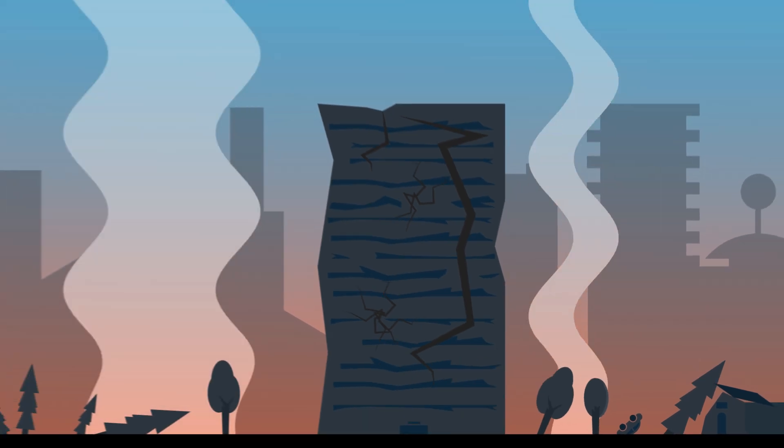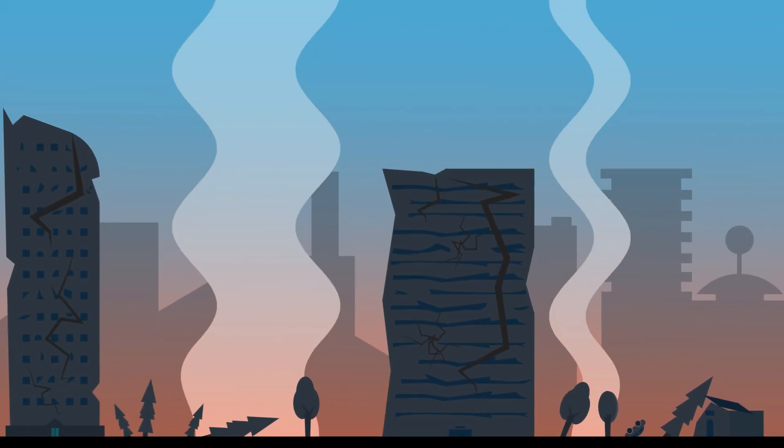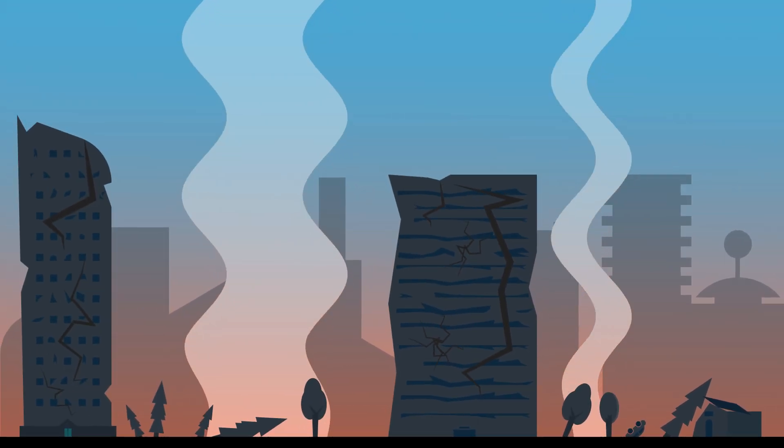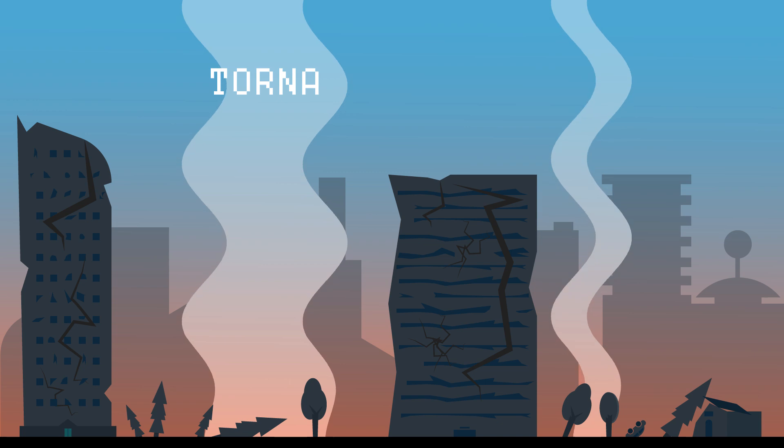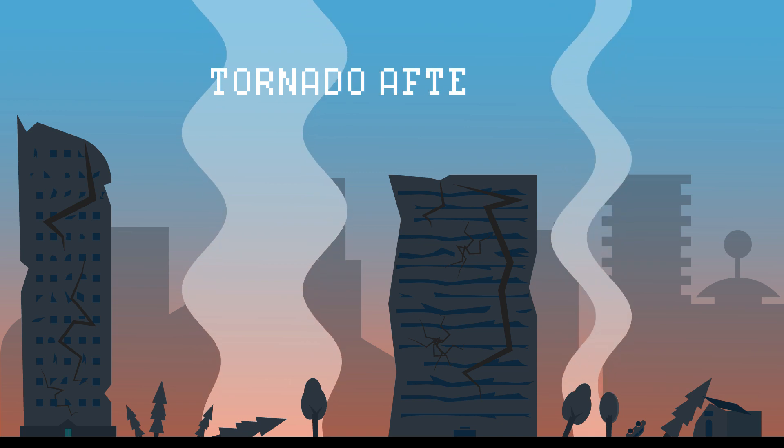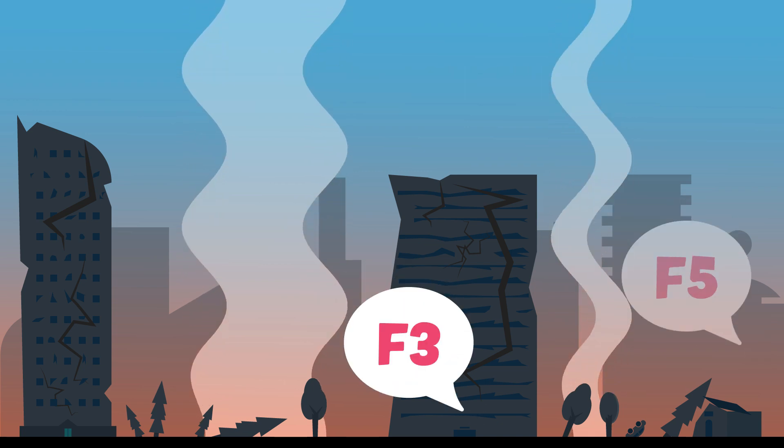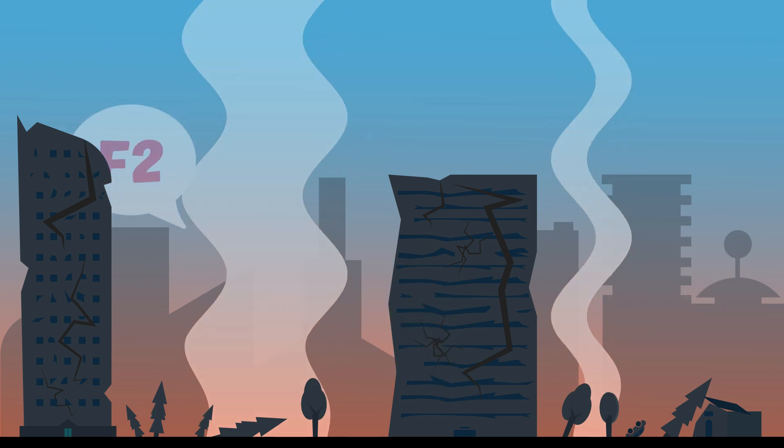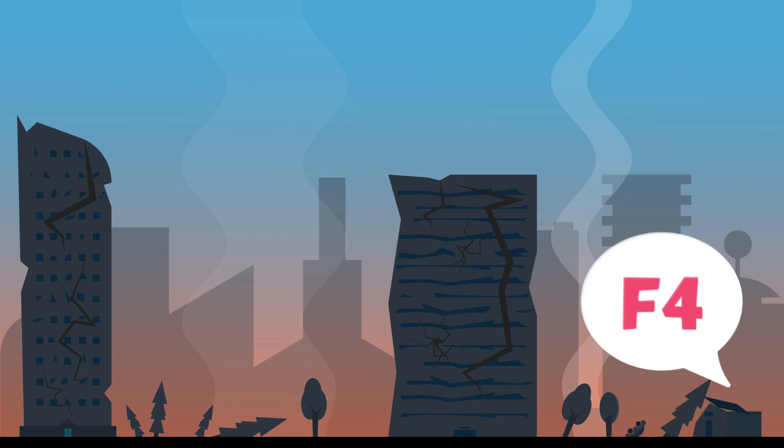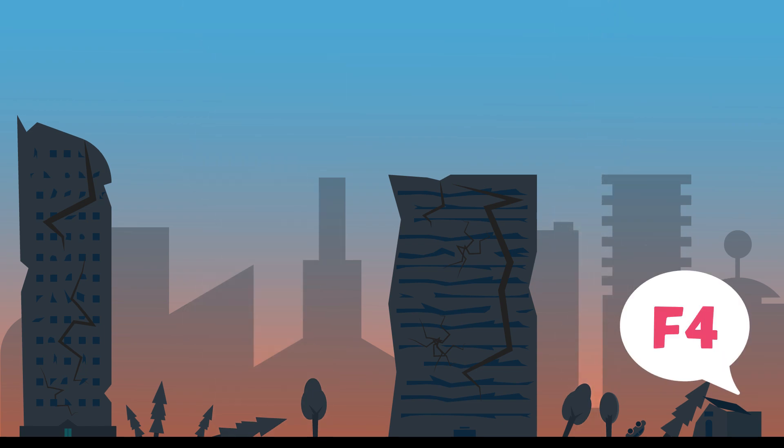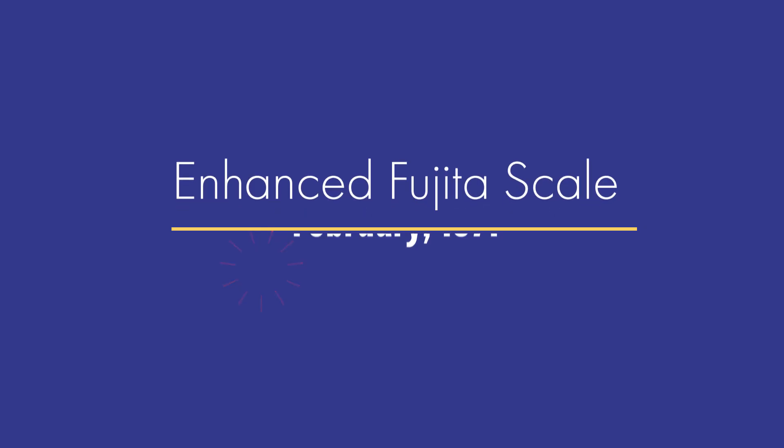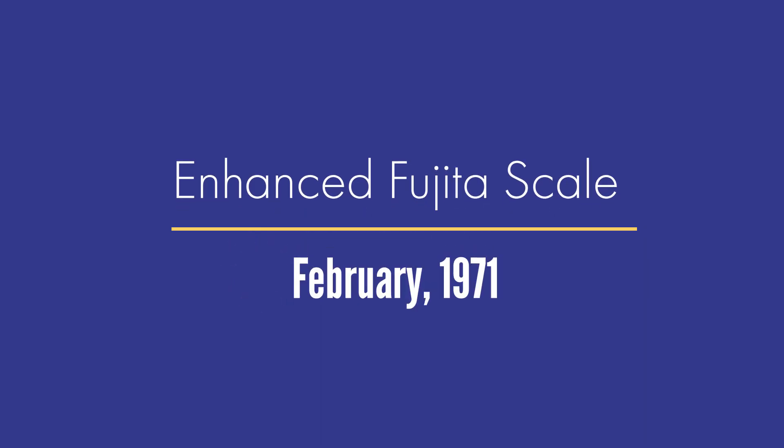For example, the original Fujita Scale was prone to more bias and had problems evaluating the damage from different types of structures, especially weak ones. Therefore, in February 2007, the improved or Enhanced Fujita Scale became operational. It does a more thorough analysis of the damage left by a tornado to ensure consistency and accuracy.